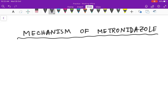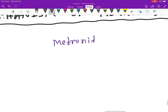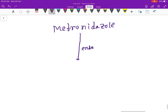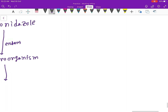Hello friends, today our topic is the mechanism of metronidazole, a drug which is used regularly. Let's start. Metronidazole enters the microorganism. Now let's draw first the structure of metronidazole.